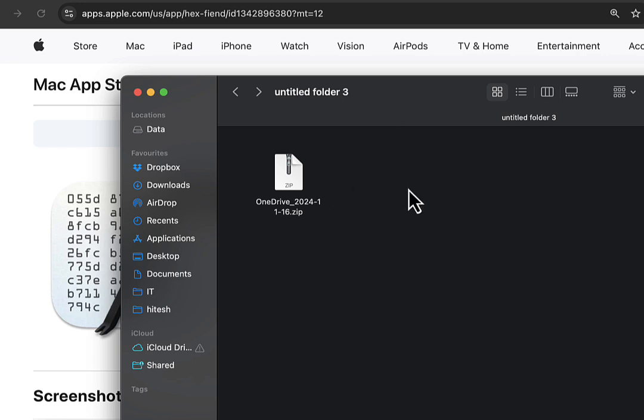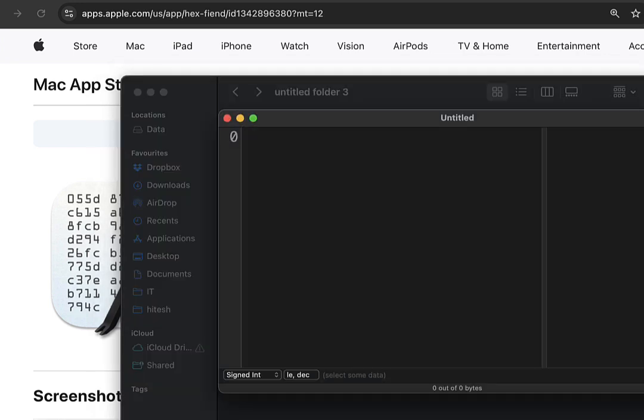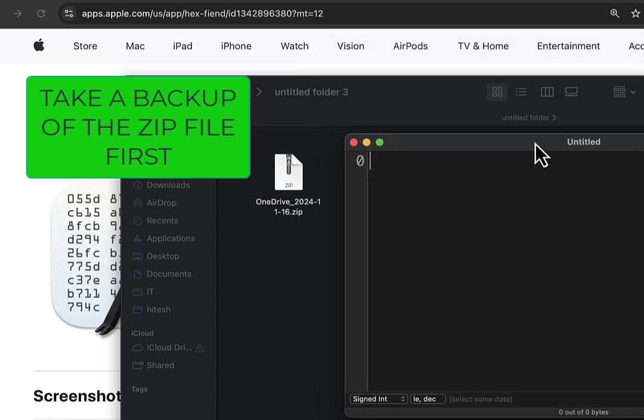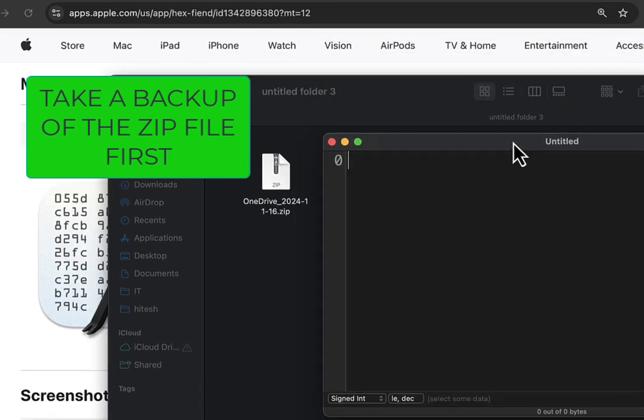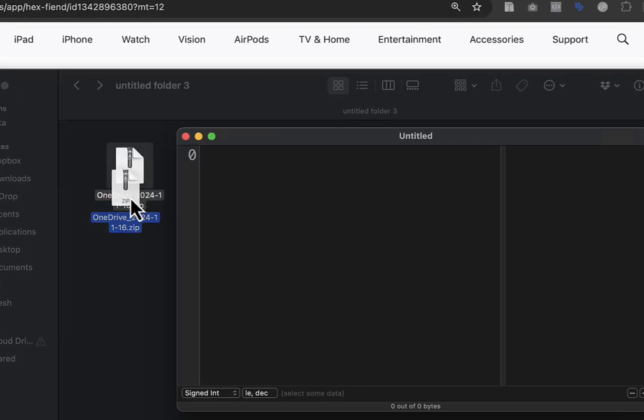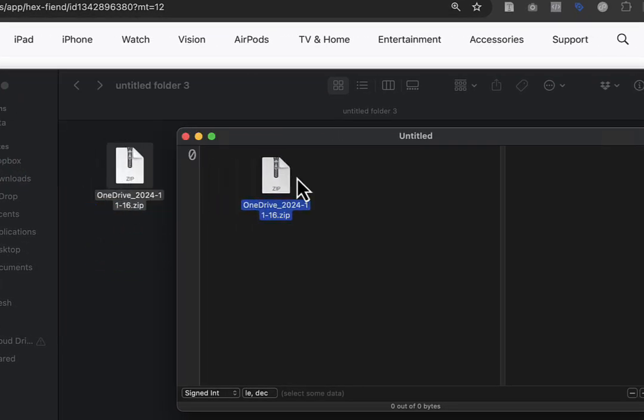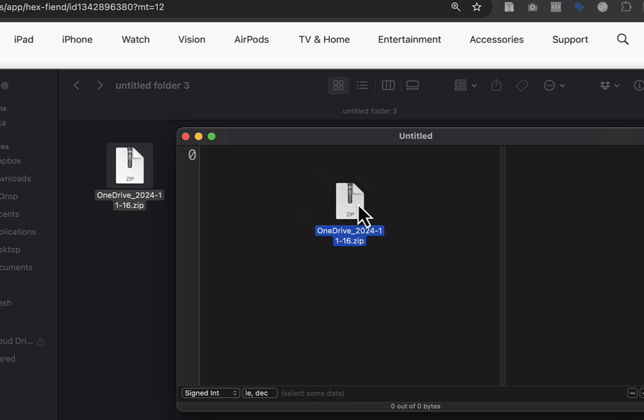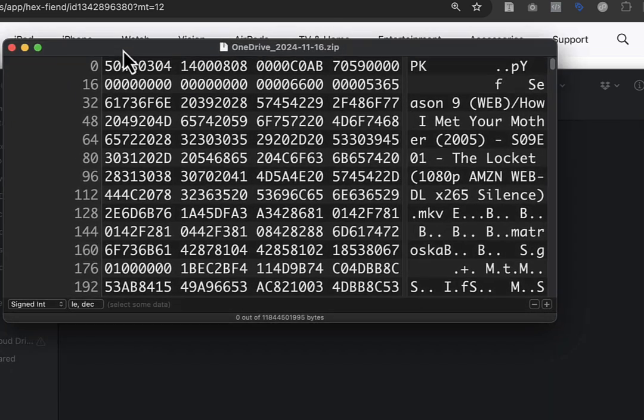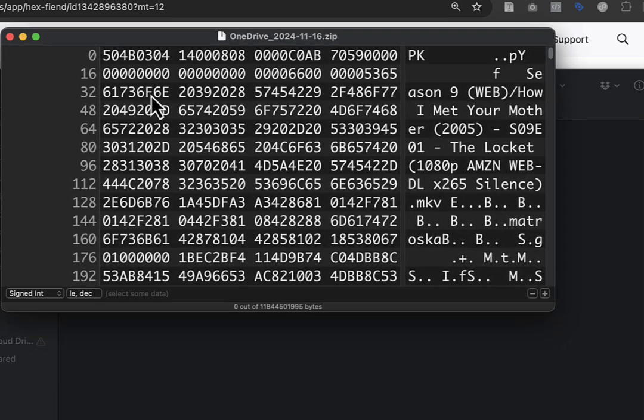Now I'll open the software. Here's what it looks like - just a small window. Take your ZIP file, drag it, and drop it inside the software. After opening your file, it will display random characters.